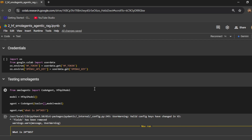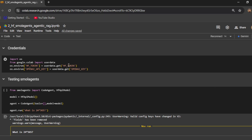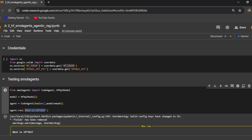Now let's get started with this video where we will talk about agentic RAG implementation with small agents. First of all, we will initialize the credentials — we will need the Hugging Face token, without that this small agent will not work. Then we can test out the small agent initialization and pass a sample question to see if it is working.